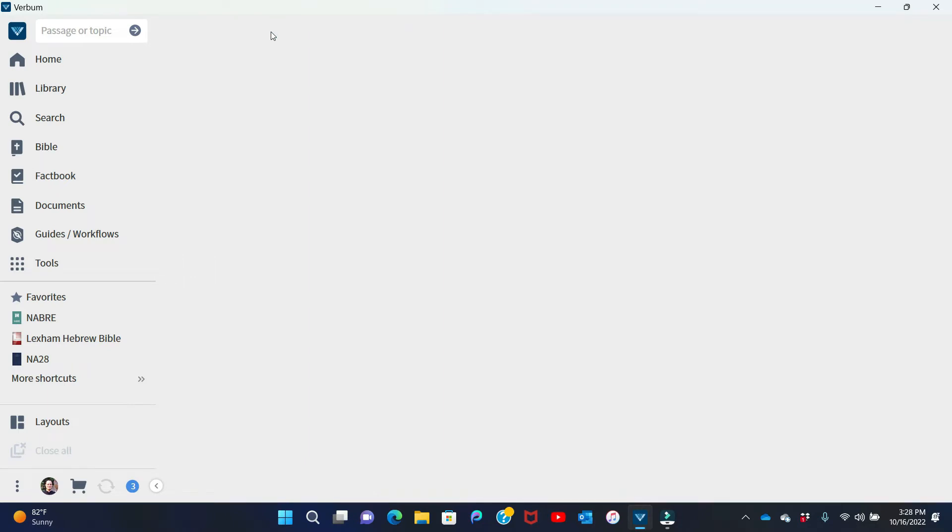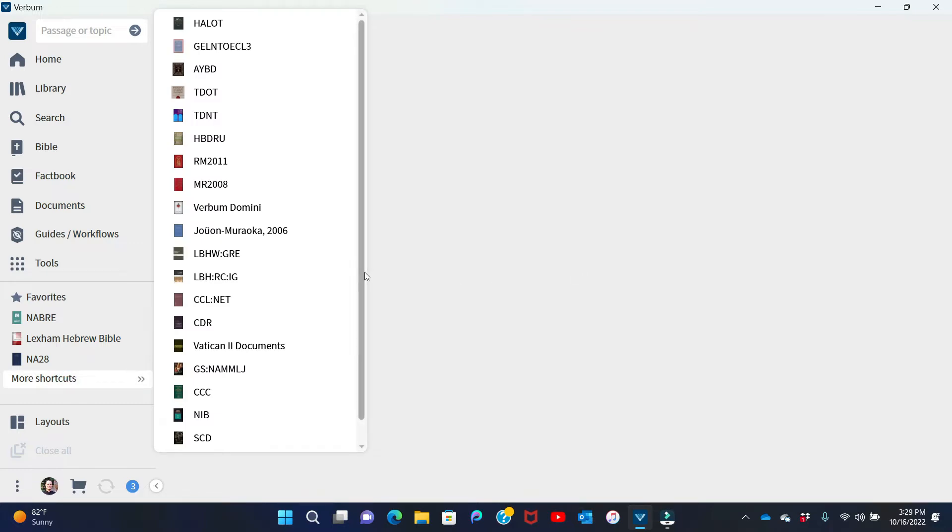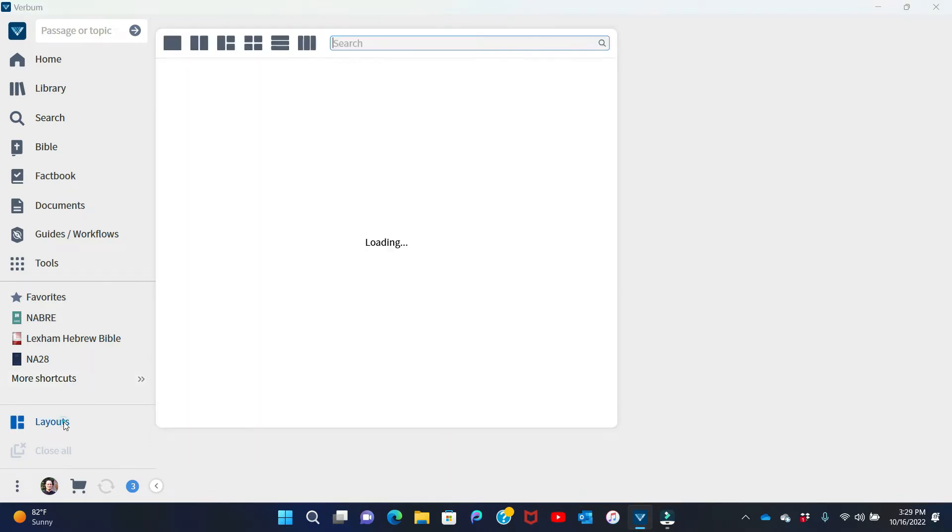The first thing you'll notice as you open up Verbum 10 is that what used to be scrolled across the top of the screen is now on the left side, and there are a few new options. The favorites menu is a little smaller, but that's okay because you can see we can click on more shortcuts, and everything I had saved in Verbum 9 is still here.